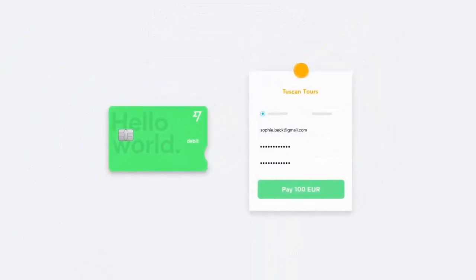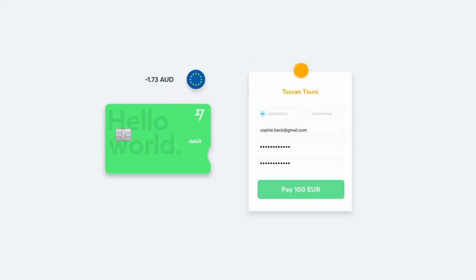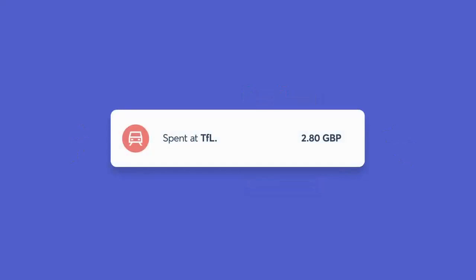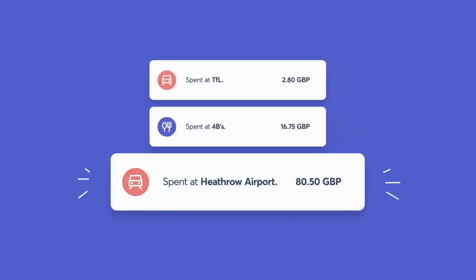Make contactless payments with a simple tap, and if you like add the card to Apple and Google Pay. If you have the right currency your card will use it, if you don't it will automatically convert from the balance that's cheapest for you.